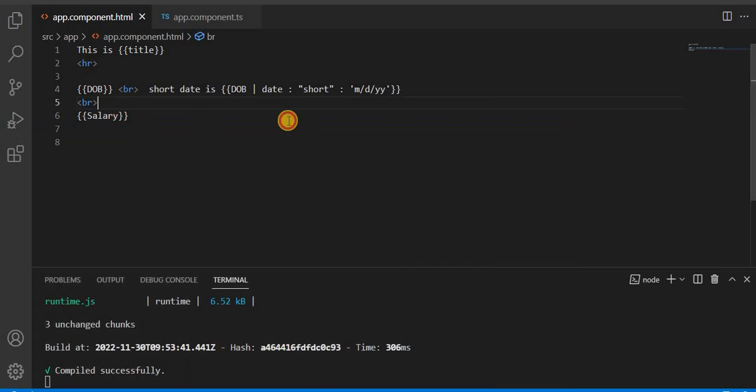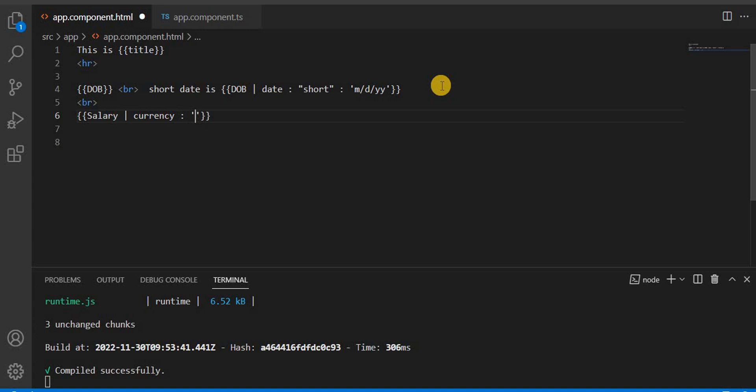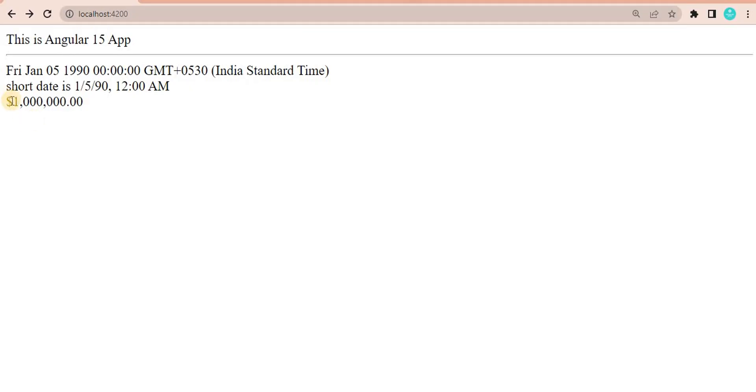Now I want this amount in a particular format. I'm going to use the currency pipe. The currency I'm using is USD. Now, if you save this and go to the browser, it is showing in the USD format.